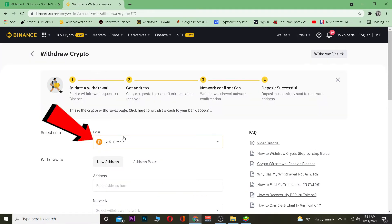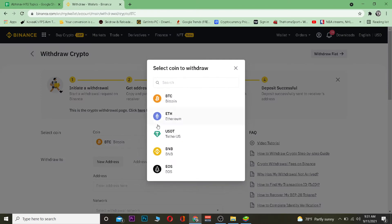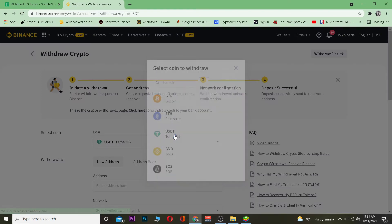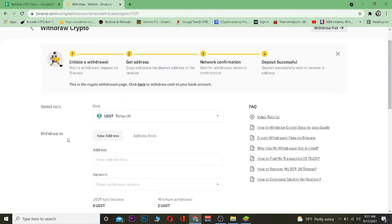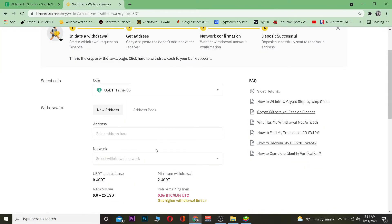In the Withdraw section it will show Bitcoin by default, but you want to choose Tether since that's the coin you want to transfer. Select Tether from the list.